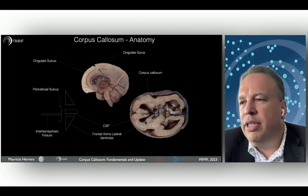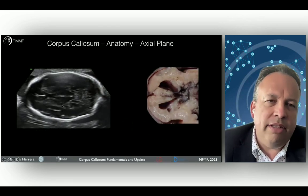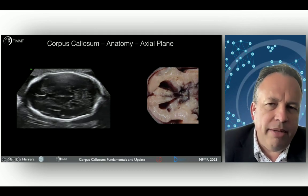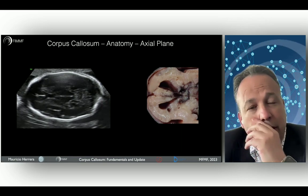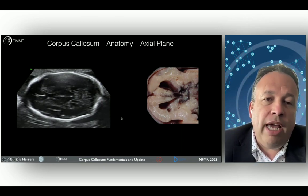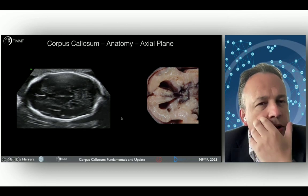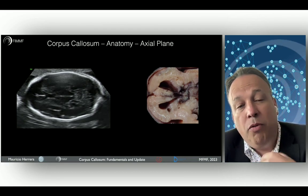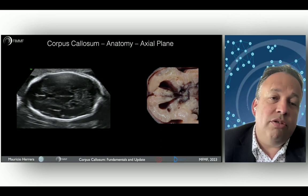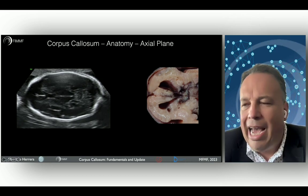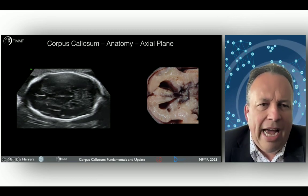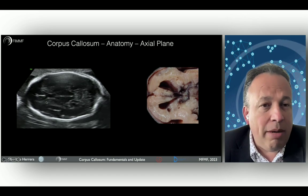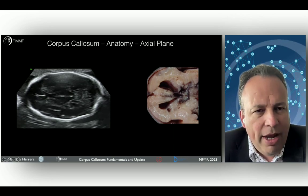We are going to move on with the important approach in the midline, the anterior complex, and the correlation in the axial planes. We are going to talk about the protocol for the ultrasound evaluation of the corpus callosum. For the correct evaluation of the anatomy, you have to consider adding at least two planes — for example, the axial plane and also the coronal planes in all fetuses for correct evaluation.